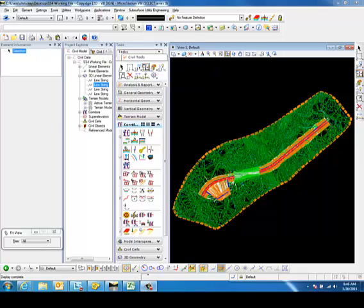With the new OpenRoads Corridor Modeling Options, we have the ability to export information from our point controls, parametric constraints, and the other objects from the corridor to a CSV file. This would be good when needing to export information from the corridor to have in a tabular or text format.